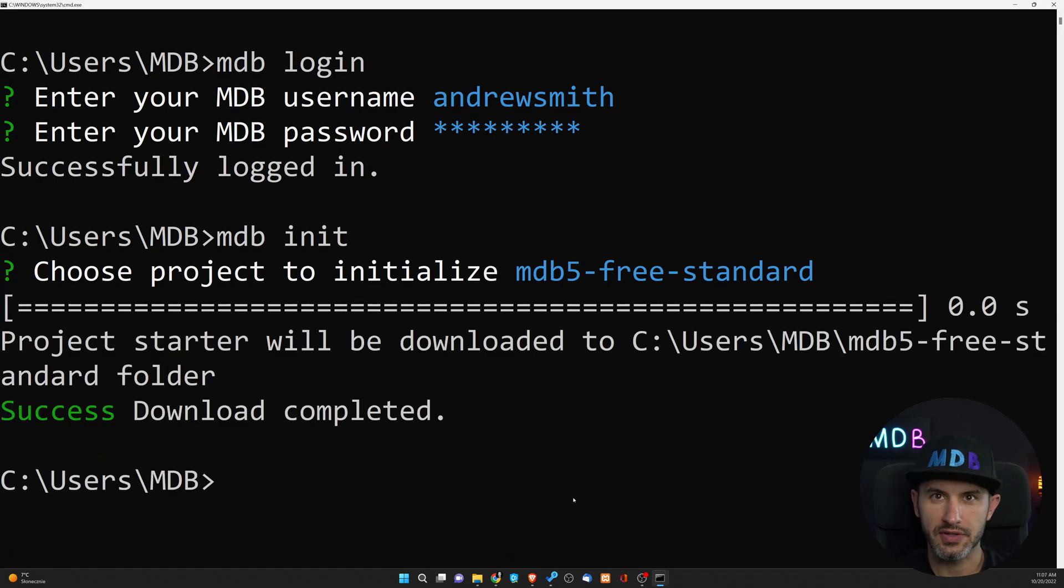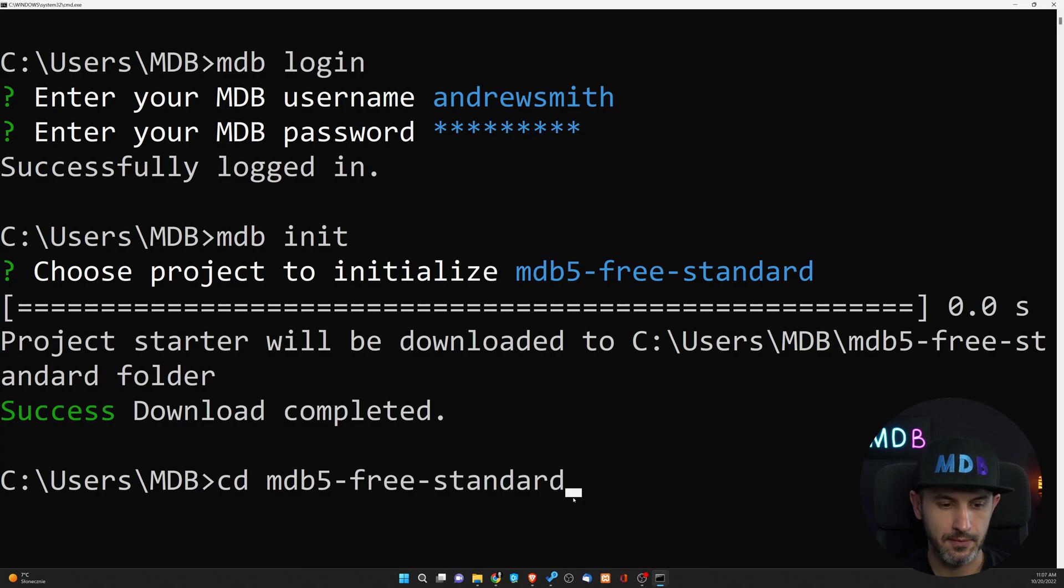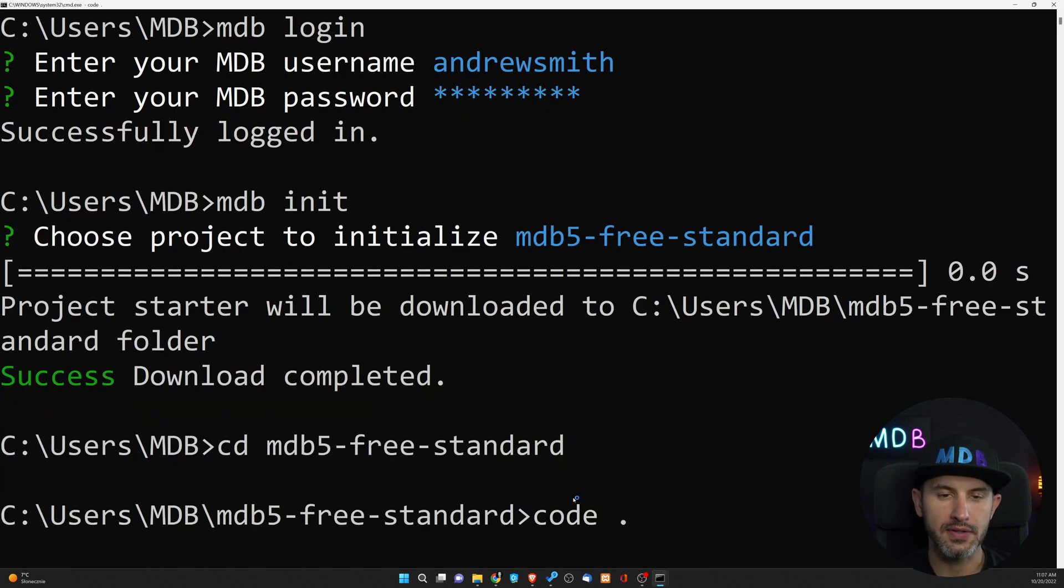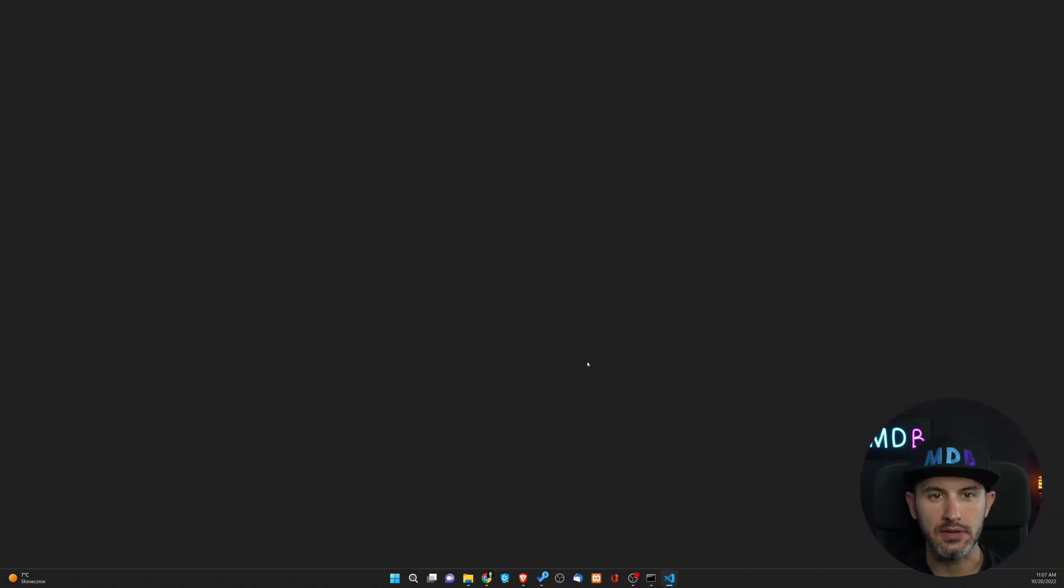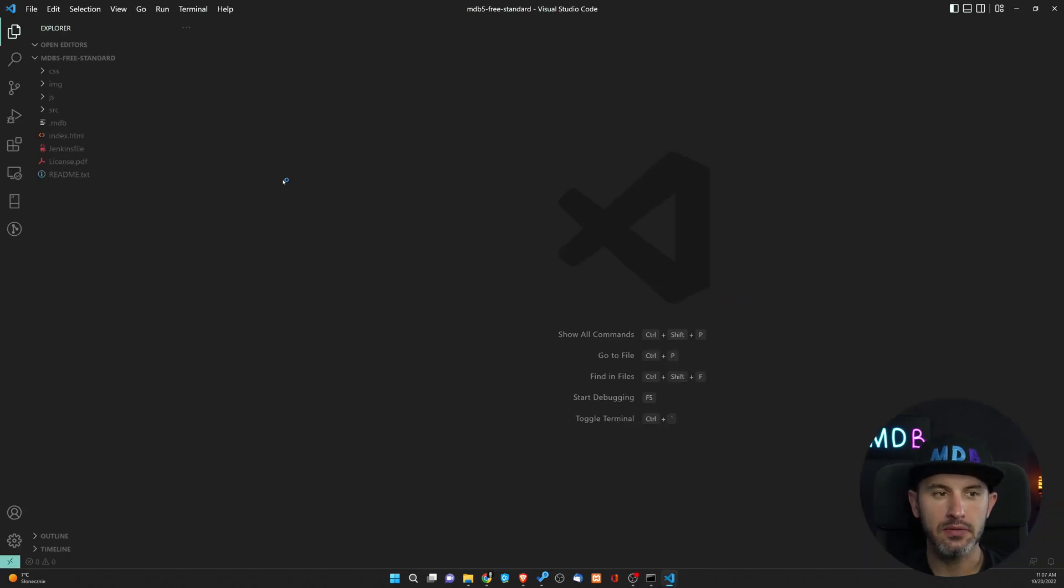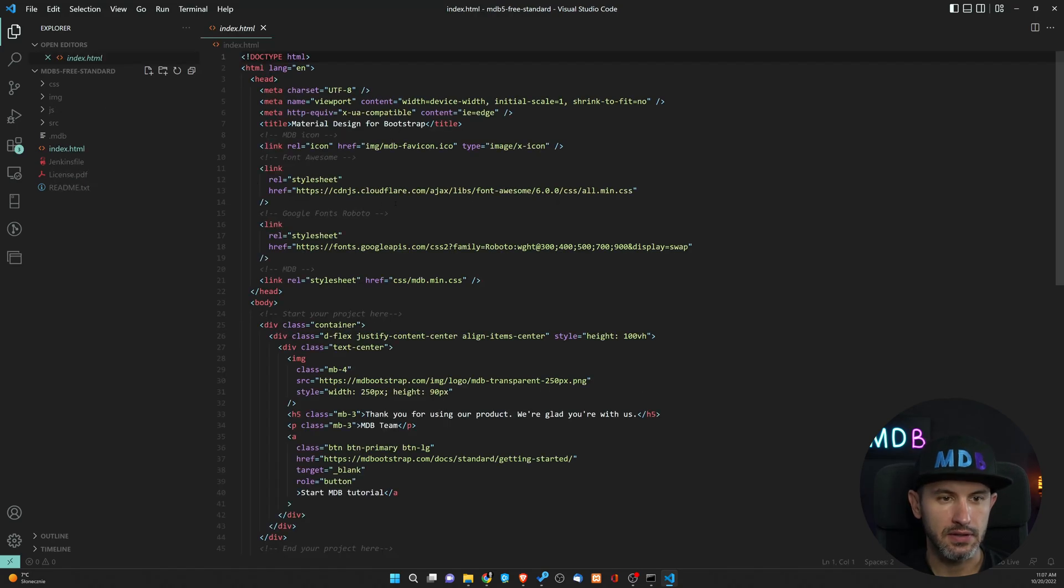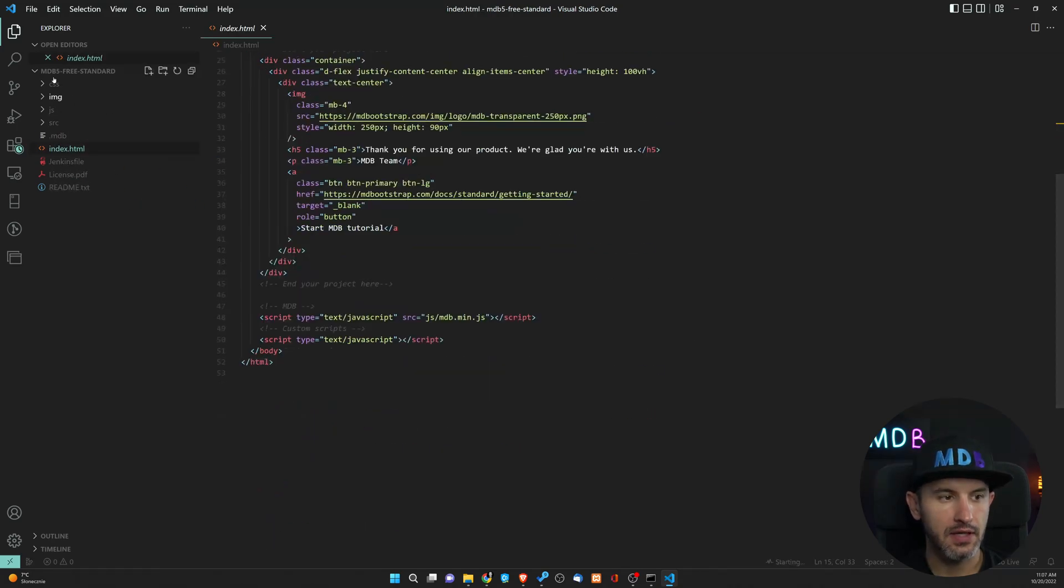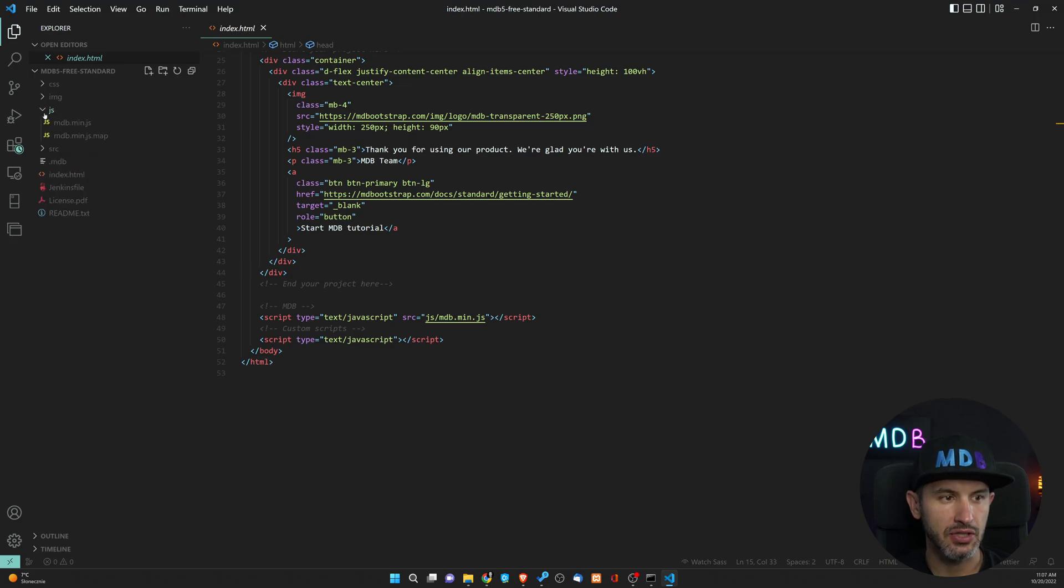Our starter project has been created. Let's see how it looks like. I'm going to open this in editor, so you can see that it comes with index.html and some CSS and JS linked to it.